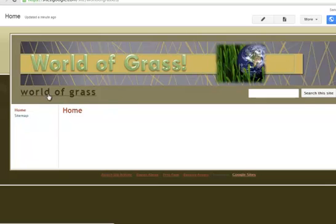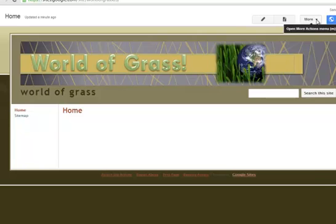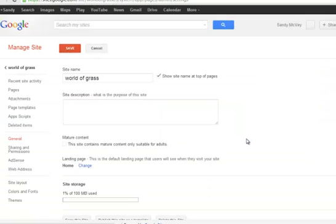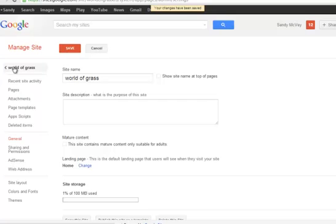I don't want to see 'World of Grass' repeated here since I already have it as part of my image. So I'm going to go back to More Actions, Manage Site, and under General I'm just going to uncheck 'Show the site name at the top of pages.' Then click Save and go back.